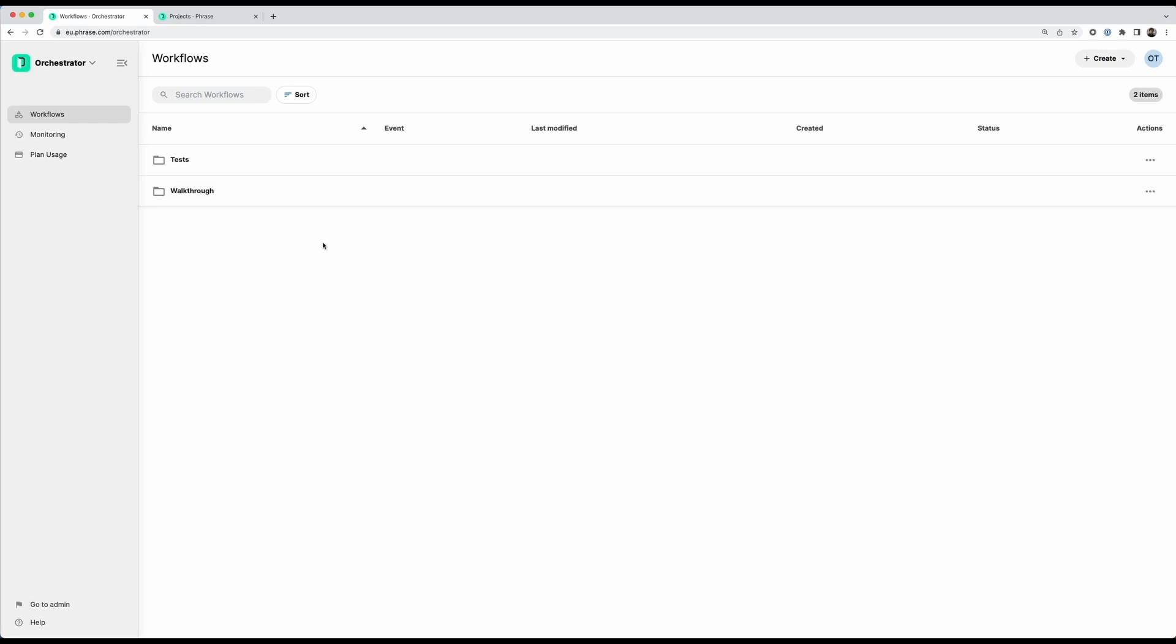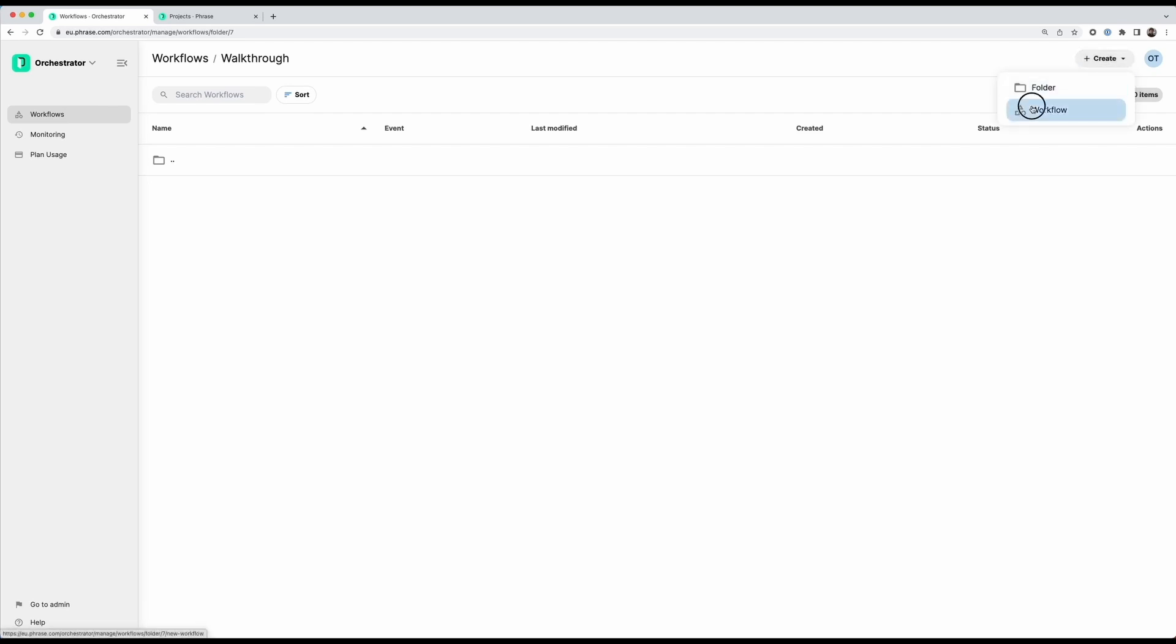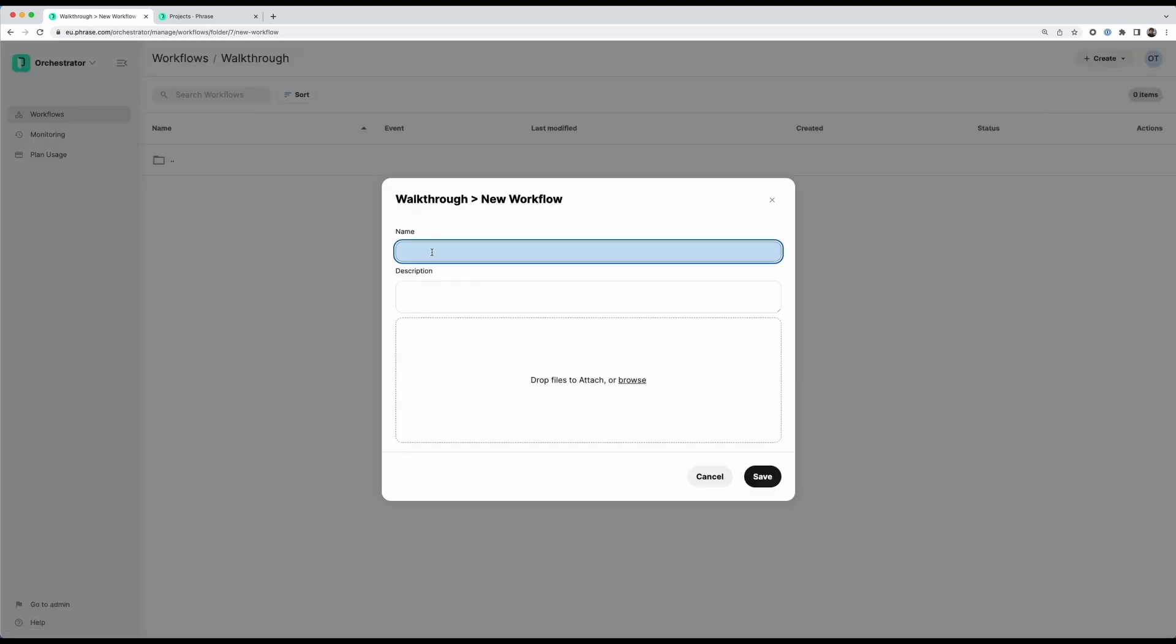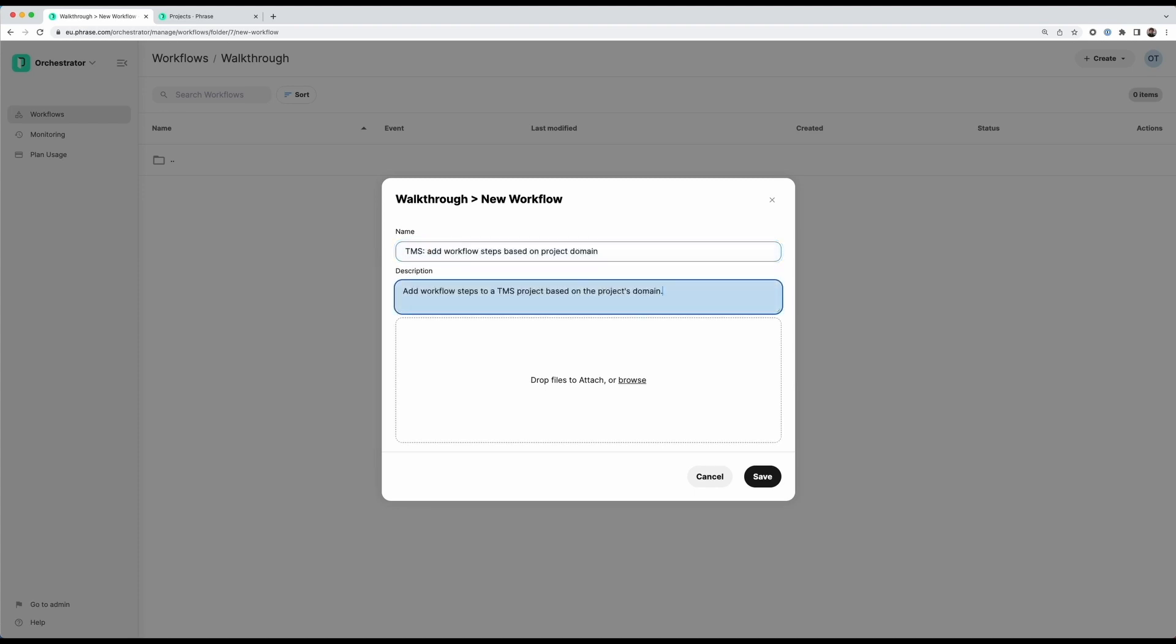I already made a folder called walkthrough here which we will use to create our workflow. So I can navigate into the folder and then click create workflow. I'll give my workflow a name and a description. So I quickly added this name and description.